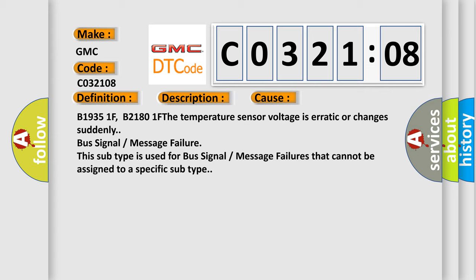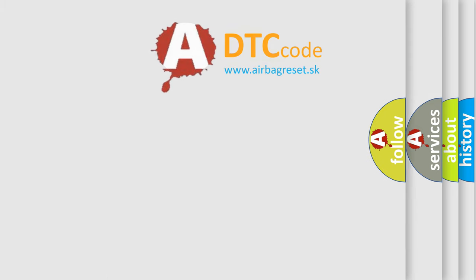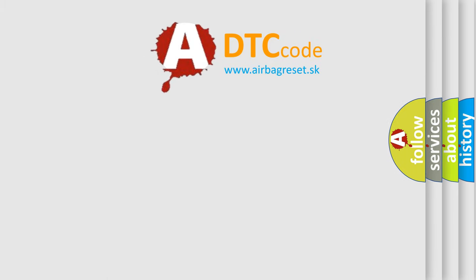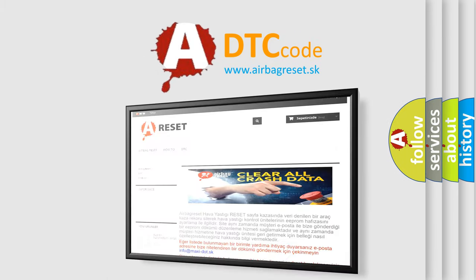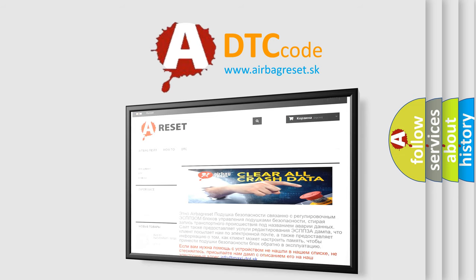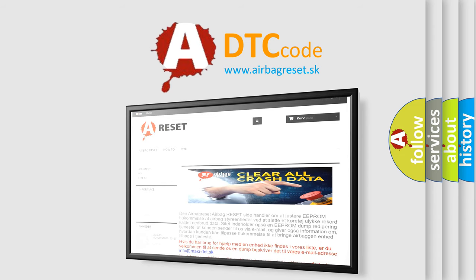The Airbag Reset website aims to provide information in 52 languages. Thank you for your attention and stay tuned for the next video.